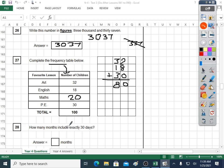Question twenty-eight: how many months include exactly thirty days? You can do this from the rhyme: thirty days has September, April, June, and November — all the rest have thirty-one except February alone. So it's four months. Four months have thirty days.